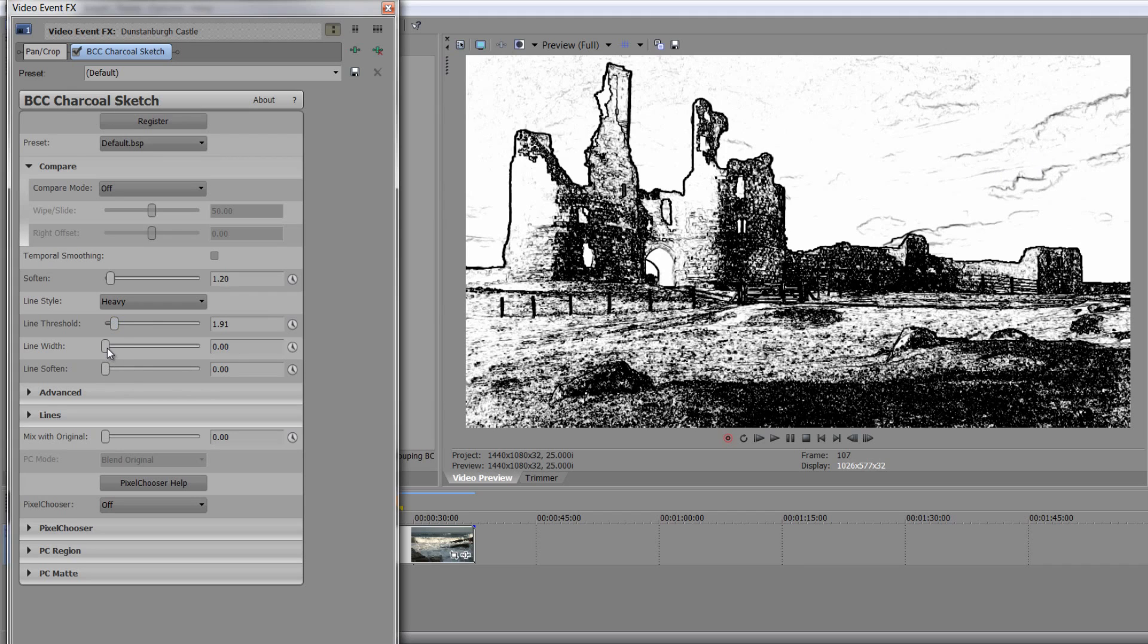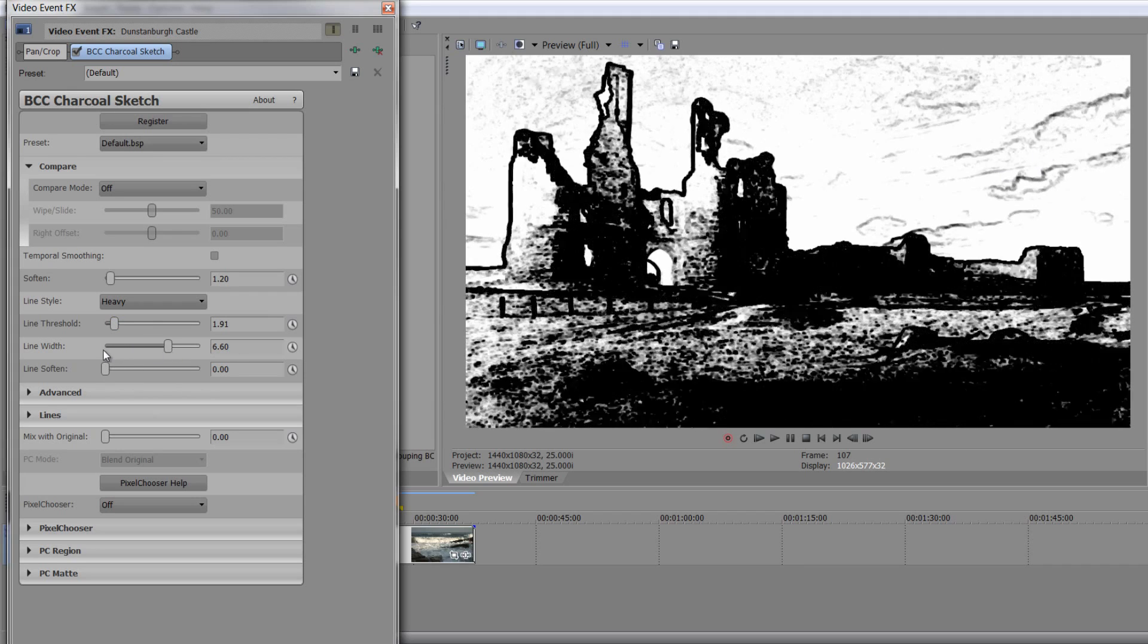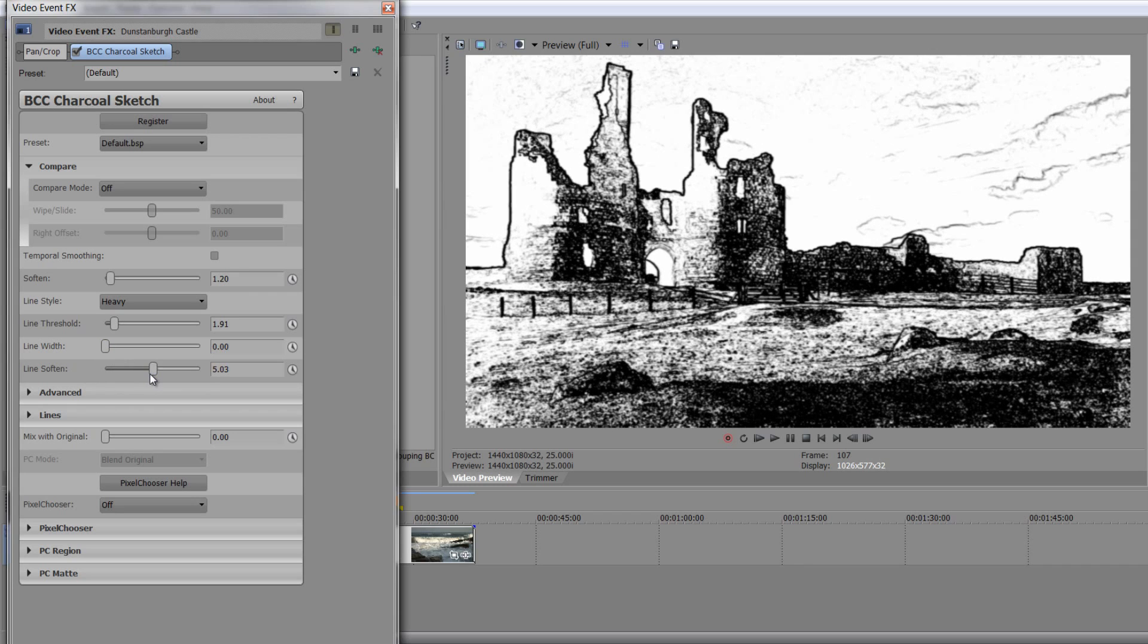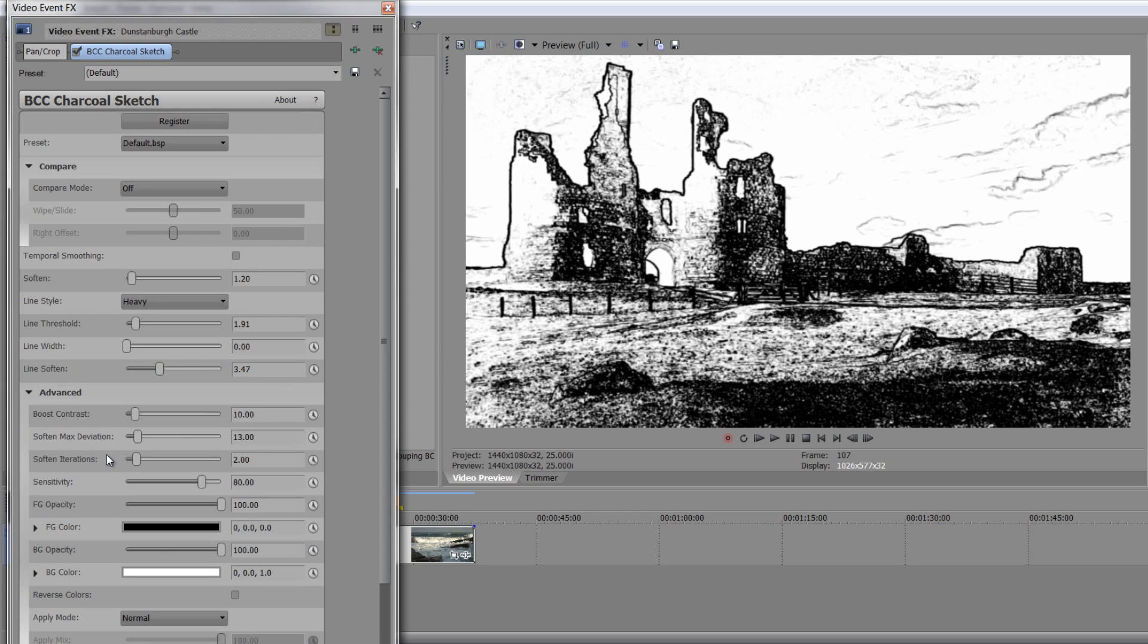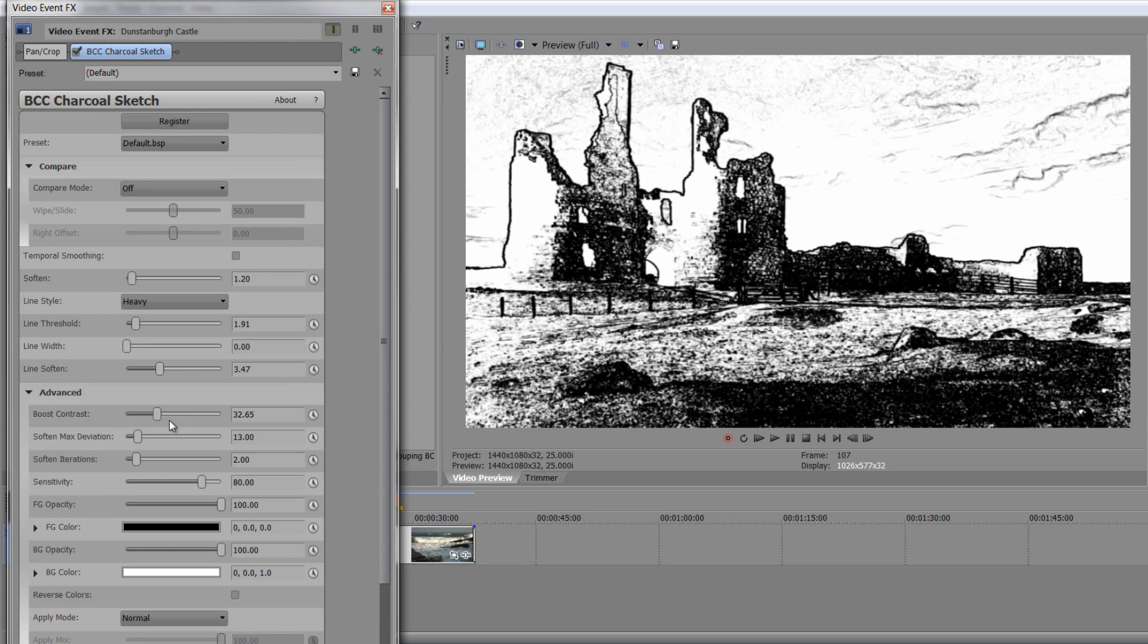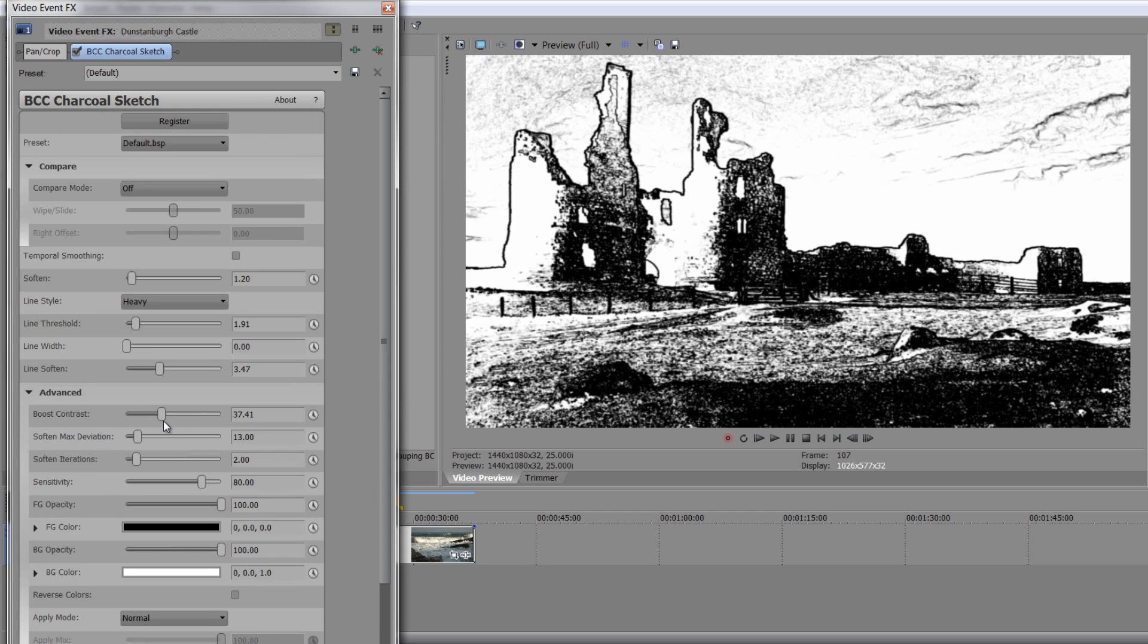The width of the line is what it says on the tin, how wide are those lines going to be, and then how soft are those lines going to be. So you can kind of blur the image to create a very stylized look. And then you have advanced options. I'm not going to go through all of them, but you can boost the contrast, and you can play around with all sorts of different bits just to change the style of what you're doing.